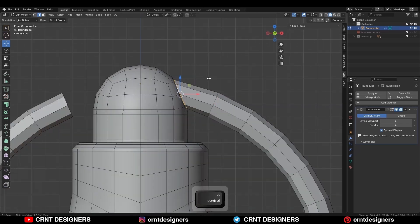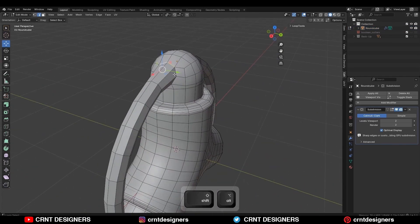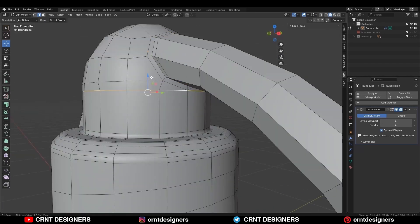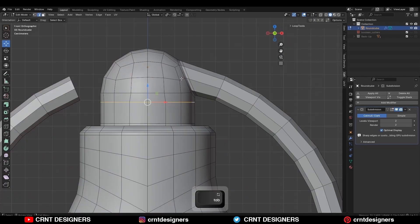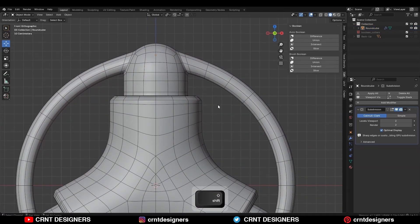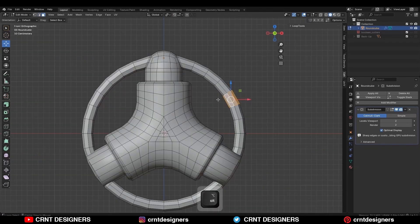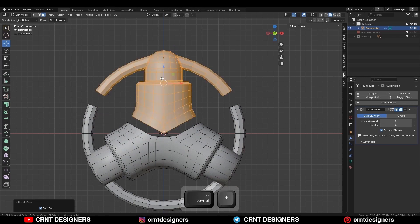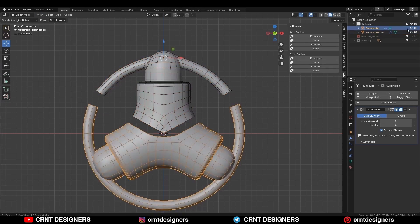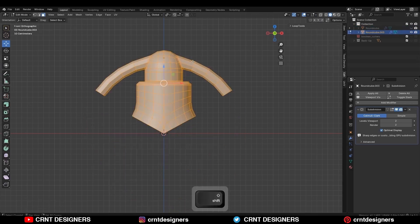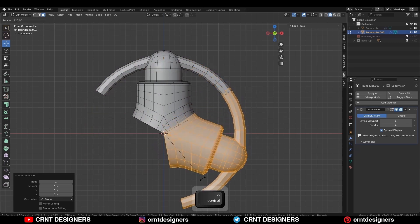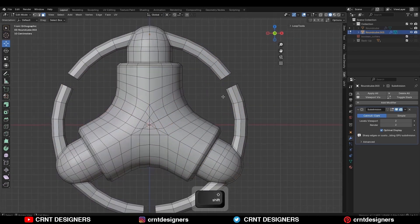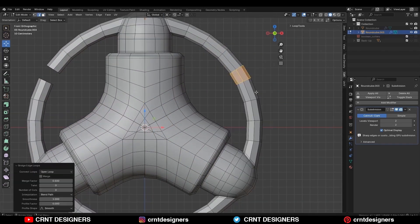Here you can dissolve this edge also. Then select this edge loop and Ctrl B to add a bevel. Then move this edge along the Z axis. Then select everything and mesh symmetries. Then select this face loop and delete them, take the symmetry. Select these faces and press P to make a separate object. Shift D to duplicate it and rotate it 120 degrees. Then select this edge loop and right click bridge edge loop.